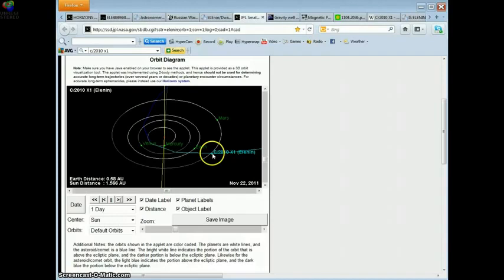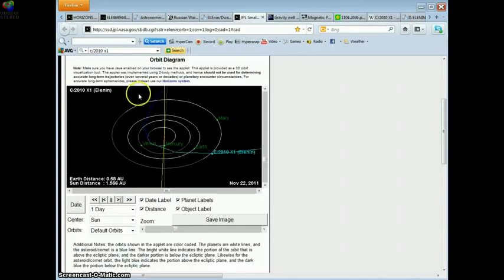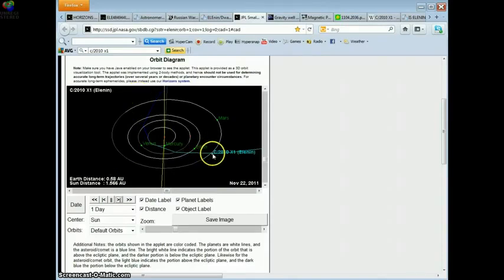Except for this time, the object is only .58 AU away instead of 2.1 AU away on the inbound side. So we're looking at another Japan quake situation that is far, far worse.